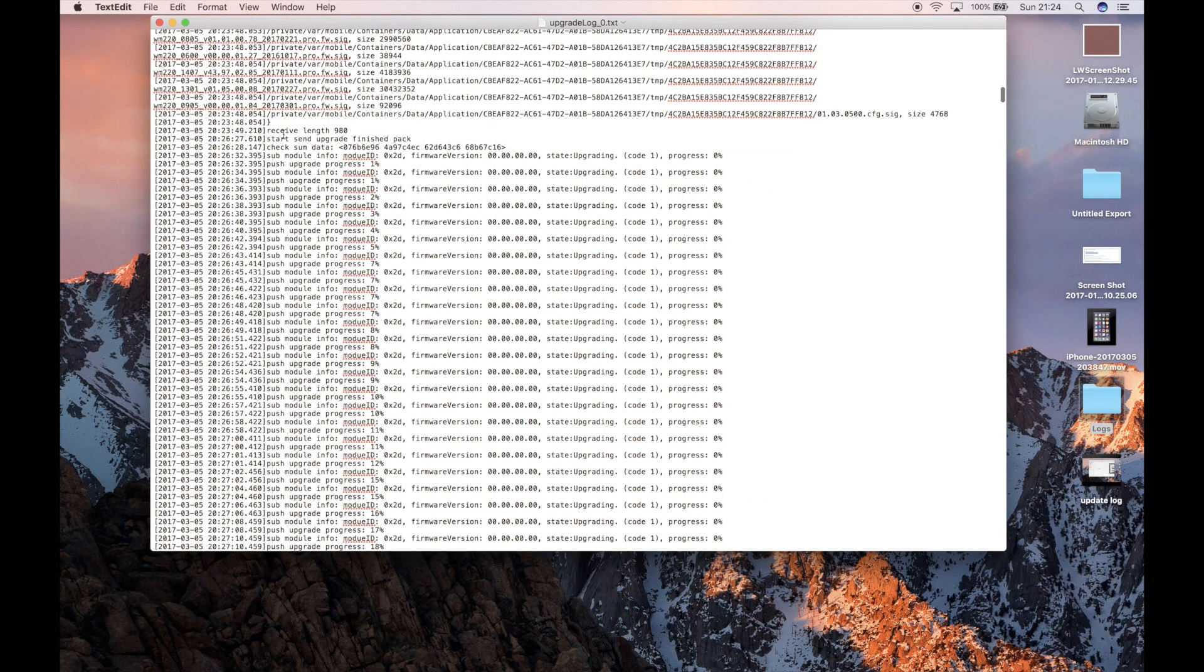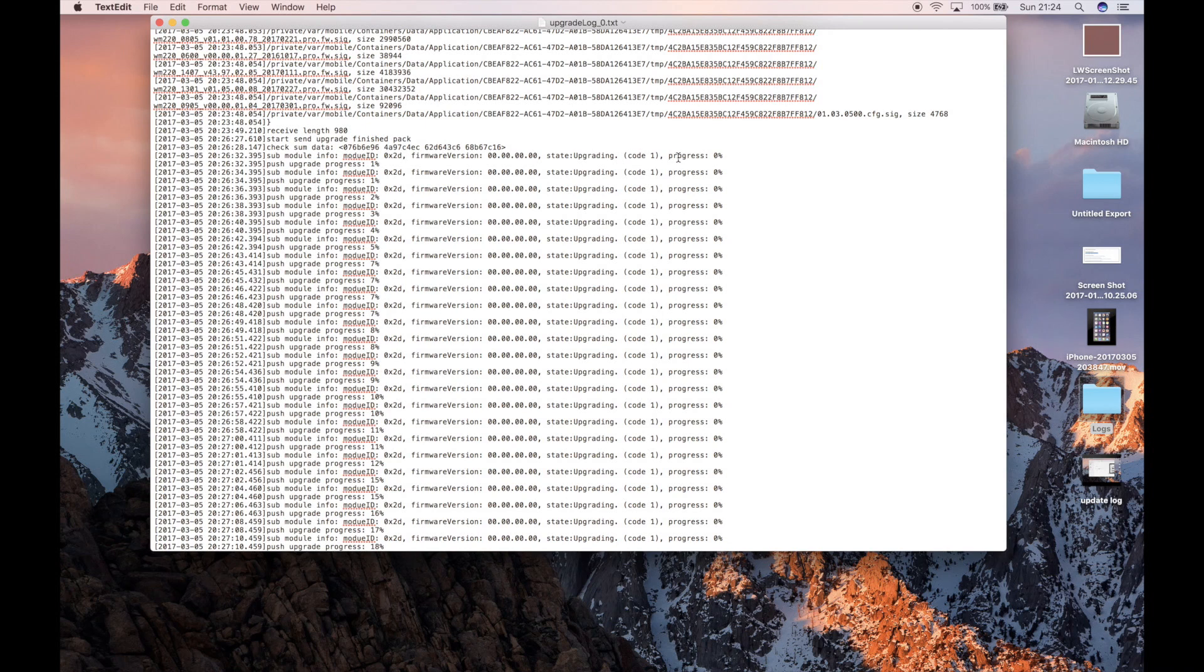And this is the section we're really interested in here now. So you're looking at received length, start, send, upgrade, finish, pack, check some data. And it says submodule. So what we have here is submodule ID, firmware version, upgrade state and progress.